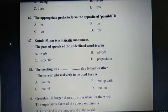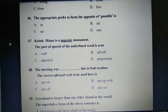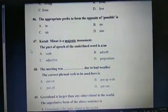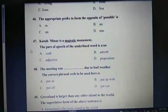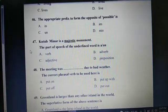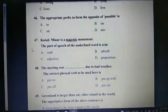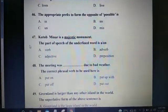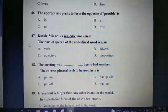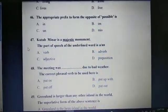Question 46: The appropriate prefix to form the opposite of 'possible' is B: Impossible. Question 47: Kutub Minar is a majestic monument. The part of speech of the underlined word is C: an adjective. Question 48: The meeting was dashed due to bad weather. The correct phrasal verb to be used here is C: Put off.